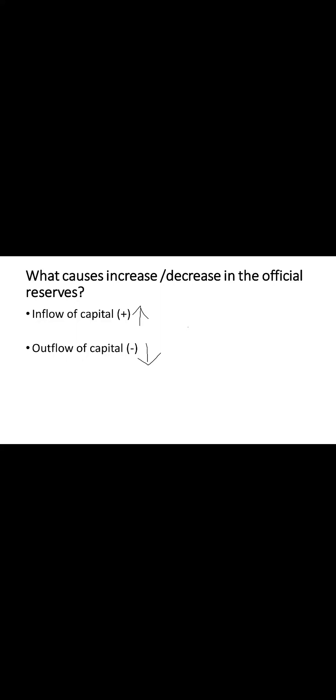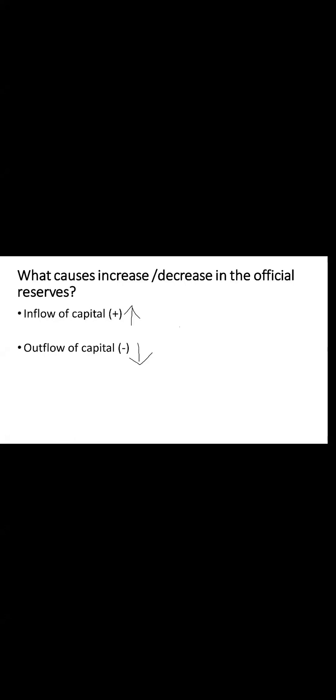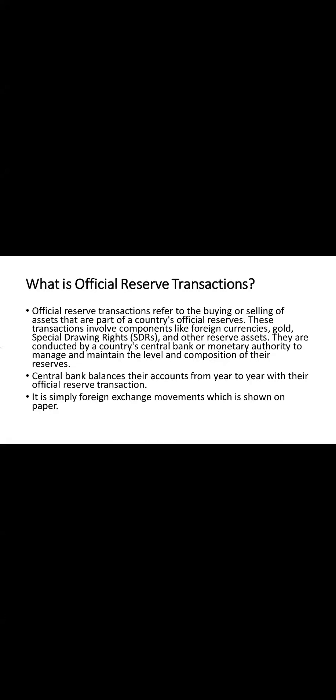Let's explore official reserve transactions. Official reserve transactions refer to the buying or selling of assets within a country's official reserve managed by a central bank. They are meticulously conducted to regulate and maintain the composition and level of a country's reserves, ensuring financial stability. These transactions are essentially movements of assets within the reserves, which are recorded on paper, showing the changes in a country's financial standing.